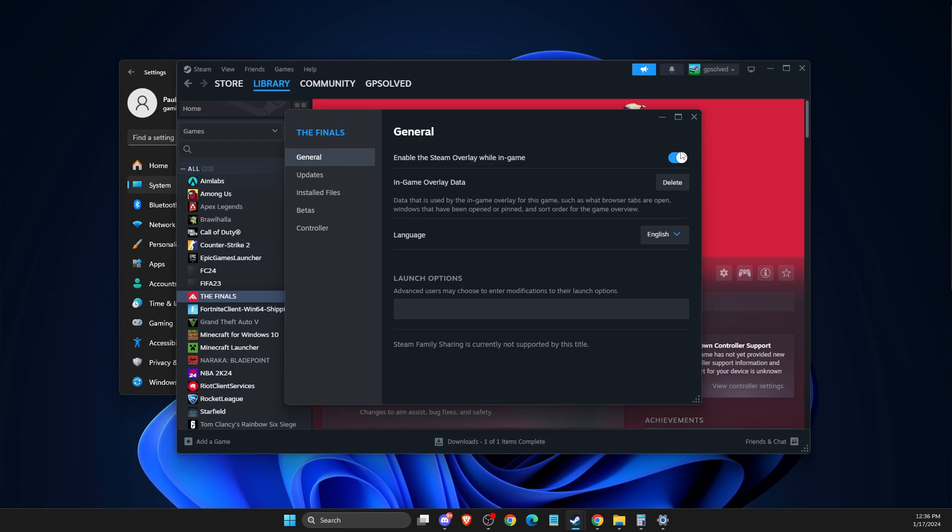So if you think that you run an app with an overlay, try to disable it, like Discord, Steam also, and more. And still, if the problem persists, then make sure that you're not running two anti-cheat programs in your computer.